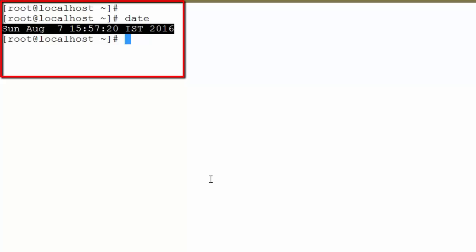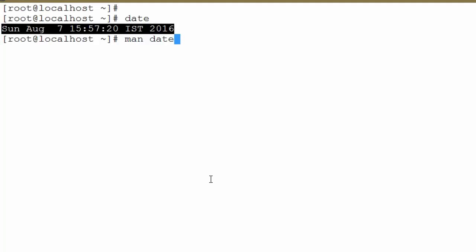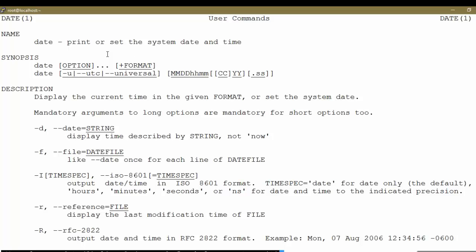Apart from that, there are other options. You can run 'man date' to display the manual page for the date command. When you prepend 'man' to any command in Linux, it will display its manual page — that is, its documentation — and for most commands it is available. By default, date and time are displayed in a particular format, and there are options to modify this format.